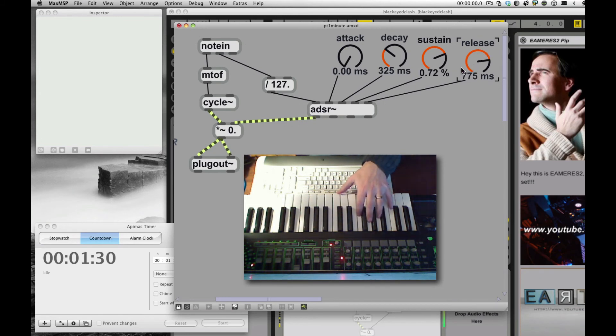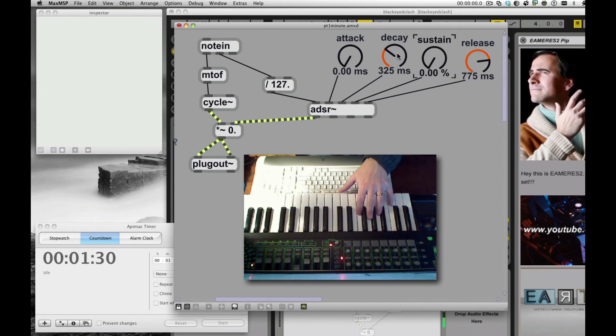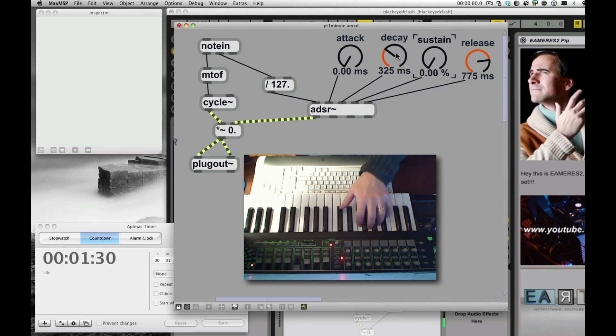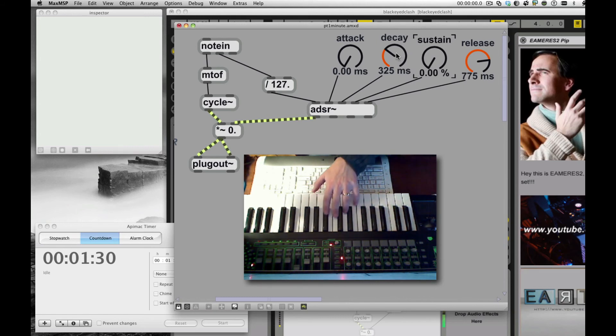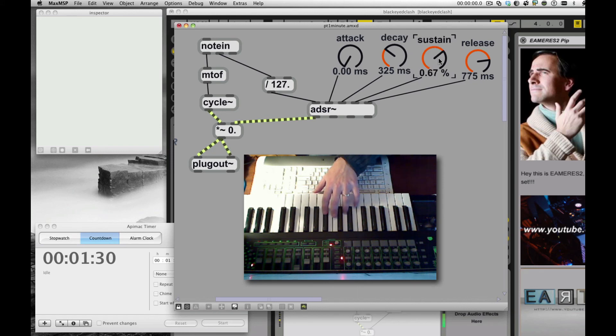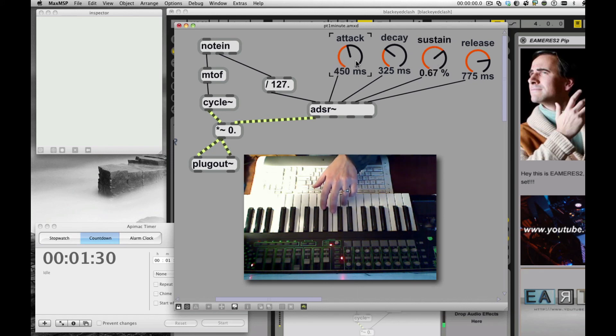So I have a Short Attack, Medium Decay, and some Release. I get some bell-like sounds there. Nice, right? And if I increase my Sustain, it sustains as I'm holding things. It's still a monophonic synth.